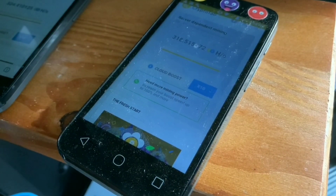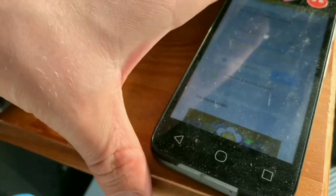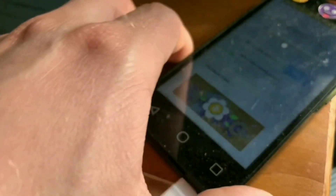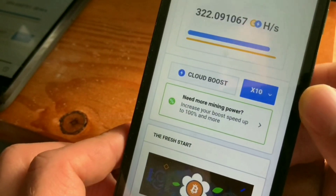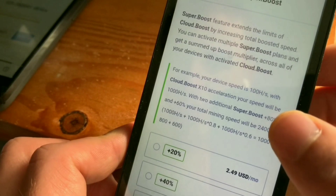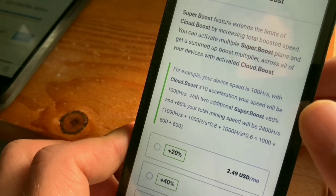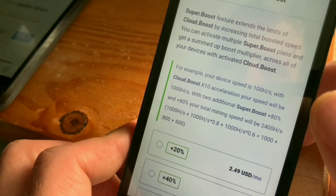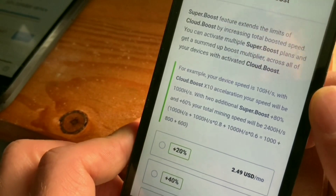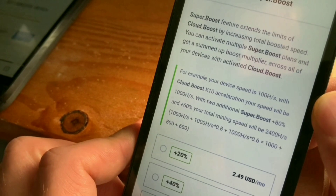Welcome back — today's video is a CryptoTab Browser update that just came out. You have to update the app, so if you already have the pro app go to the Play Store and update it. As soon as I updated it, it says 'Need more mining power? Increase your boost speed up to 100% and more.' I'm going to click on that and take a look — it's called the Super Boost feature.